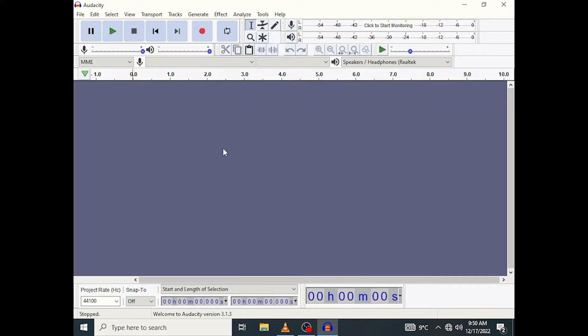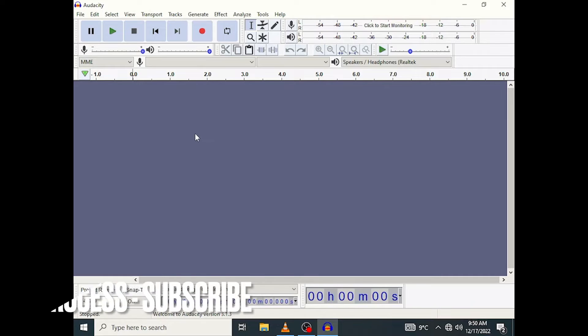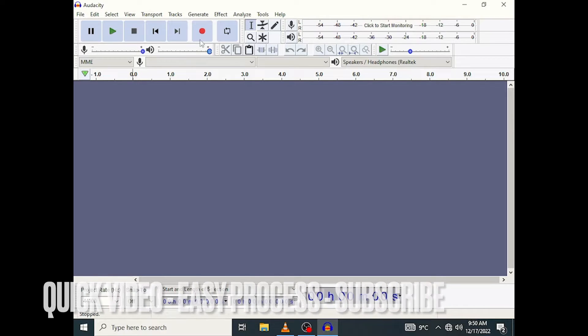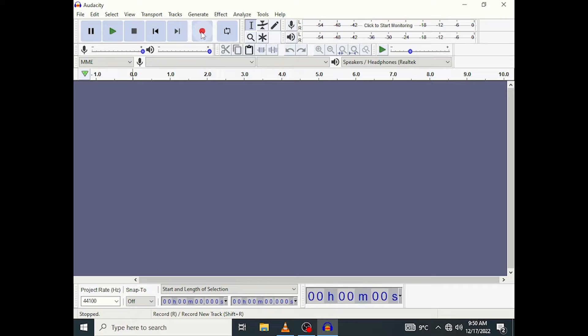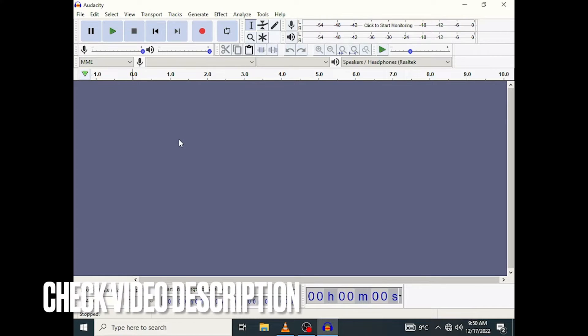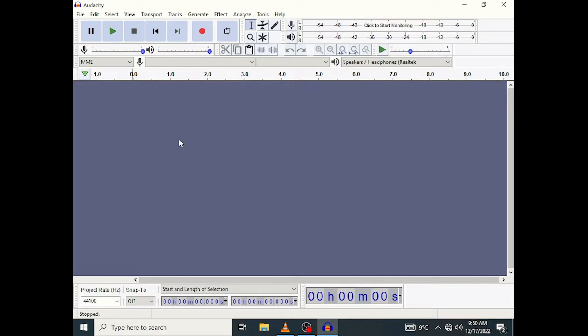Now many people use Audacity to record their audio files and they know how to do that simply by pressing this record button right here. So most people know how to use Audacity to record audio files, but not many people know how to actually import an audio file that has already been recorded or that they simply have stored on their computer.